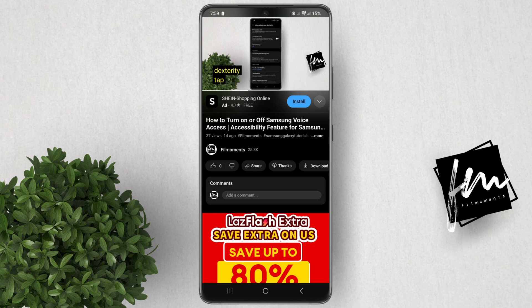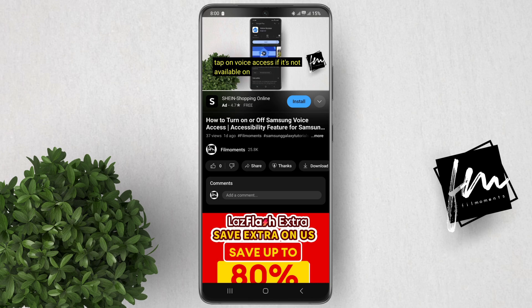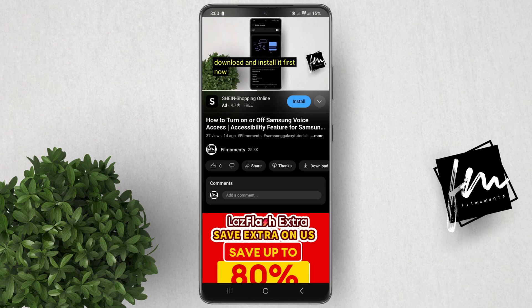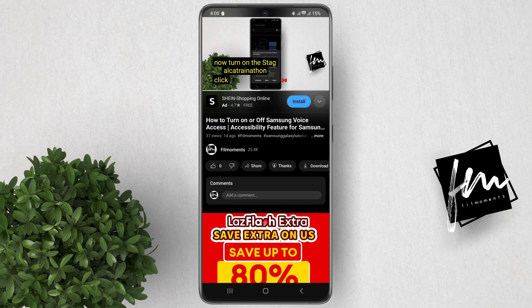That's it. You've now customized the size and style of captions on YouTube mobile. If you found this video helpful, please give it a thumbs up and subscribe to my channel for more videos like this.